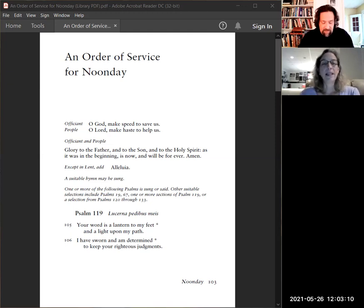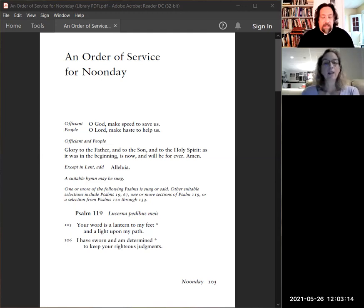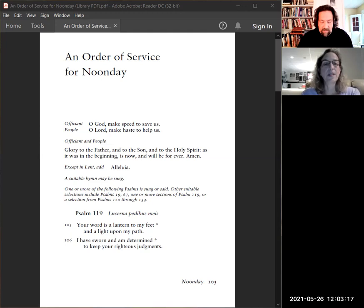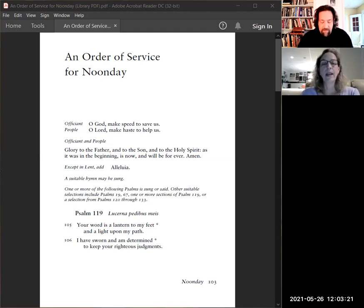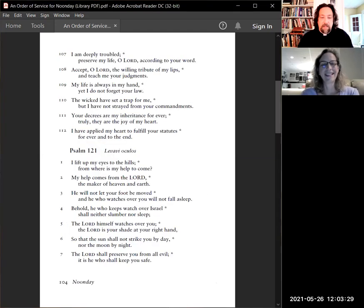Oh God, make speed to save us. Oh Lord, make haste to help us. Glory to the Father, and to the Son, and to the Holy Spirit, as it was in the beginning, is now, and will be forever. Amen. There's a brief pause to ring the bell.